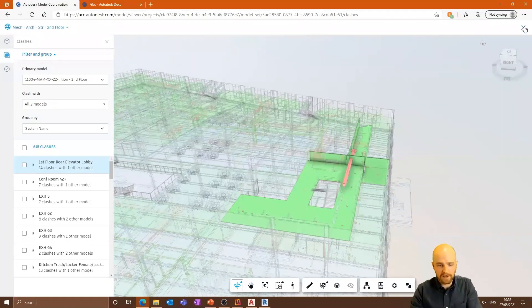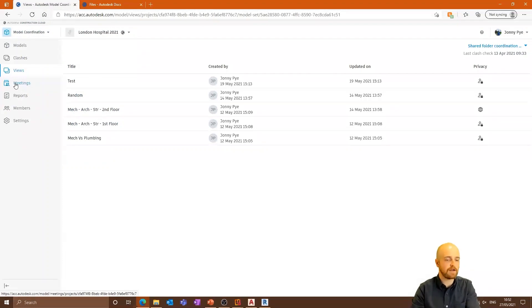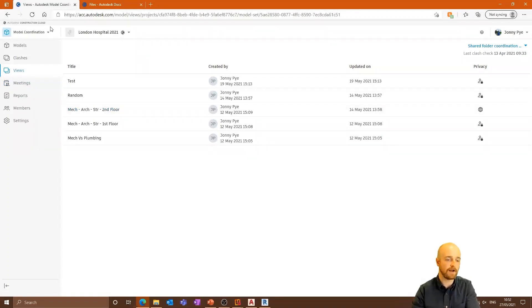That's Collaborate and Collaborate Pro. The meetings area here is the same as previously — really useful for coordination meetings and design meetings, keeping all minutes and agendas in one place. Next we're going to look at Takeoff.